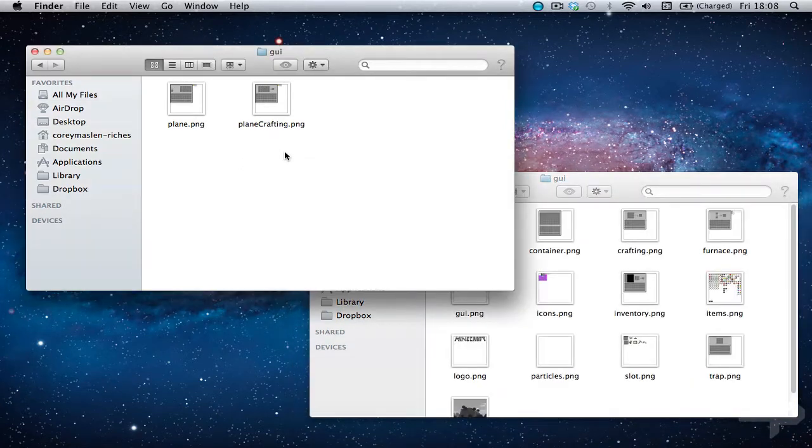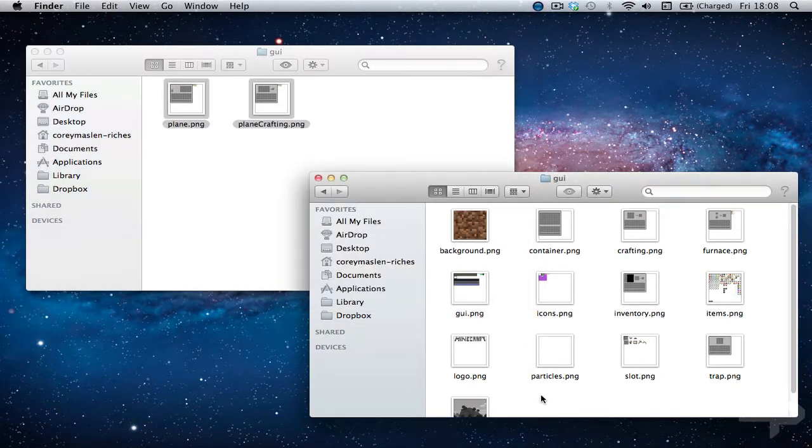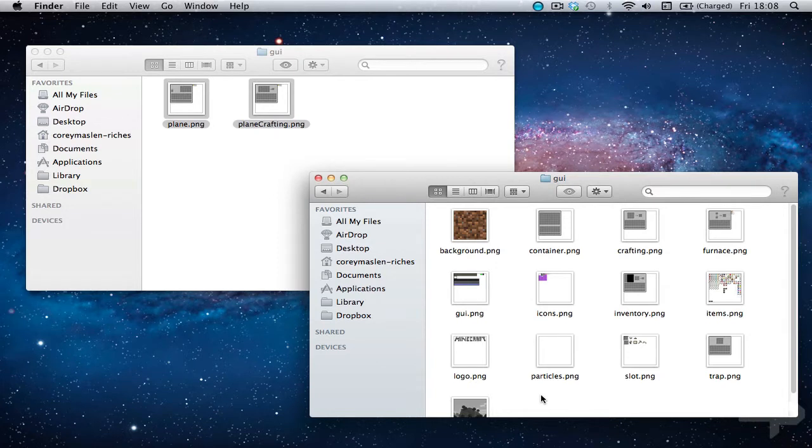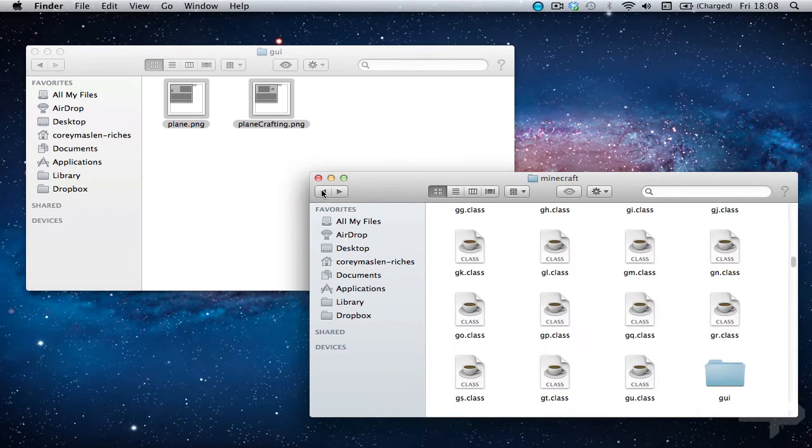Go back to the planes mod one. Do command A, command C and click on the minecraft one and do command V. So now you've got the planes GUIs in there.